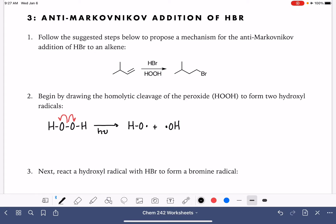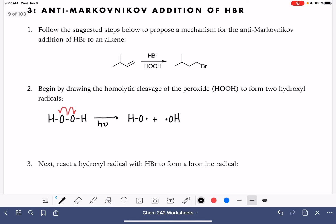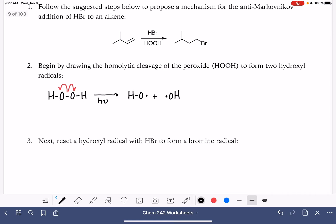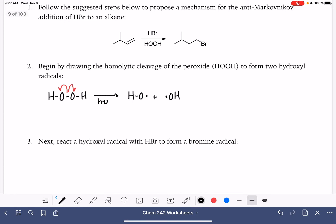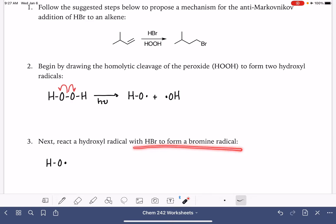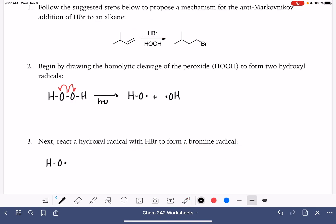These hydroxyl radicals are used in this reaction. The next thing we're going to do is take one of these hydroxyl radicals and react it with HBr — our reagent — to form a bromine radical.